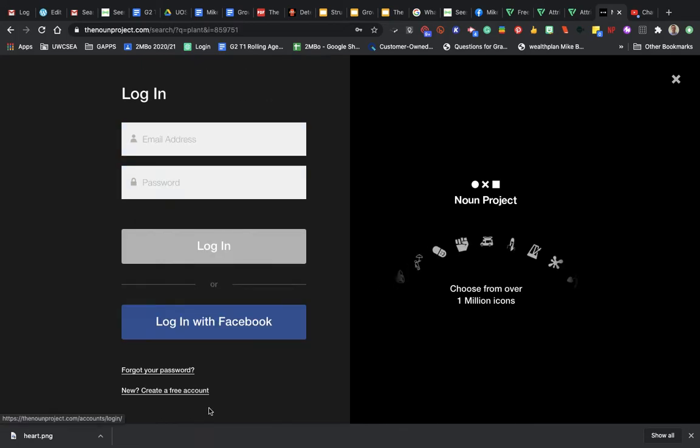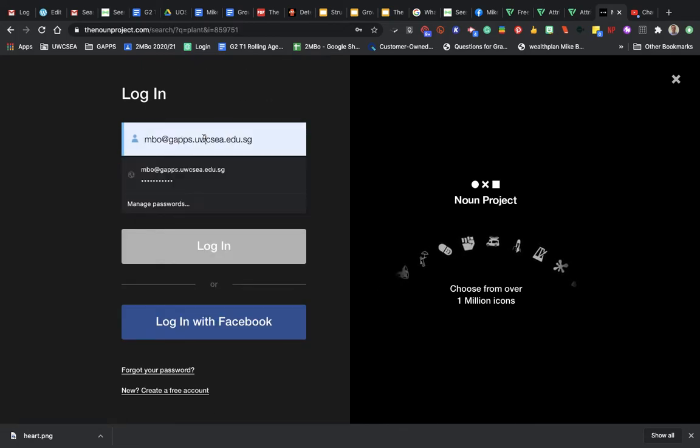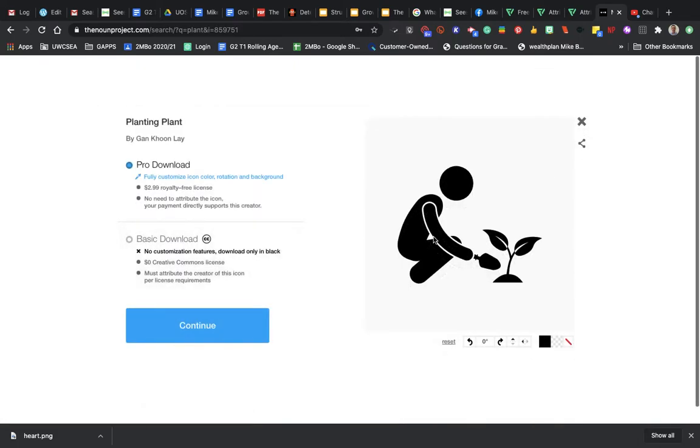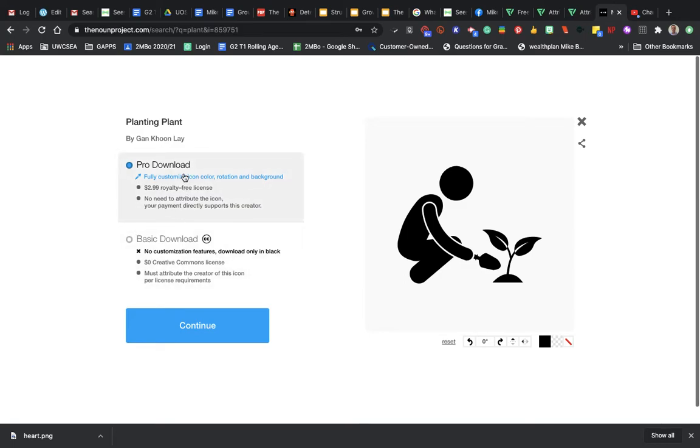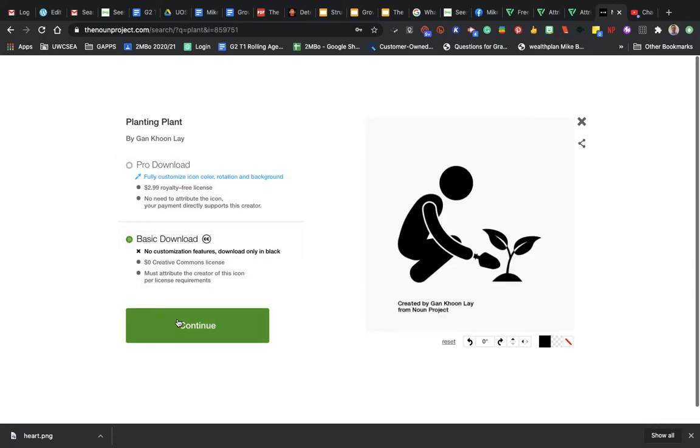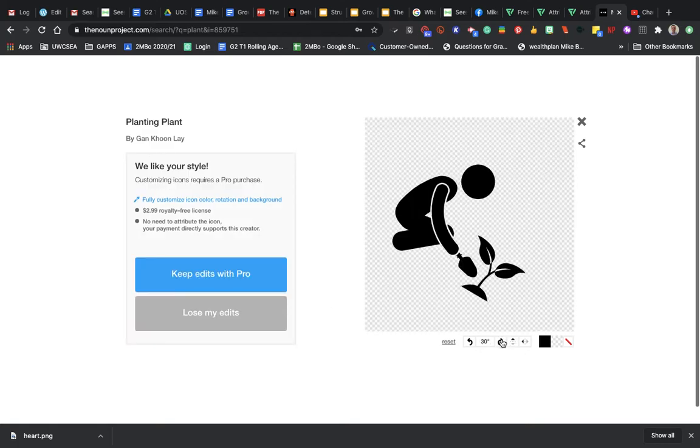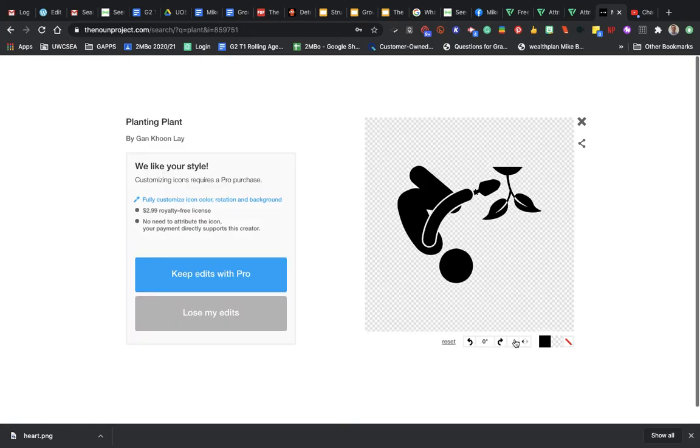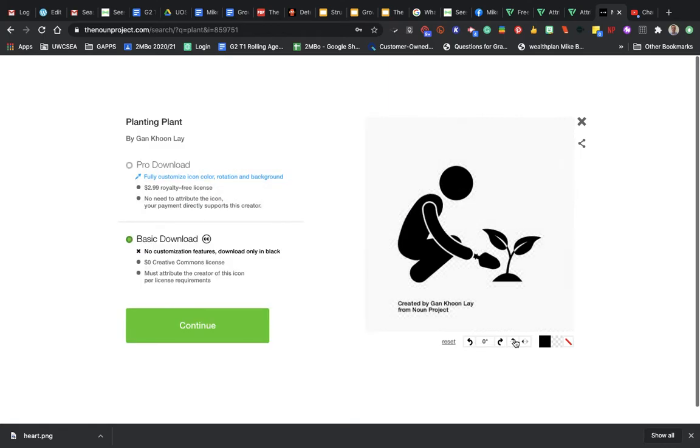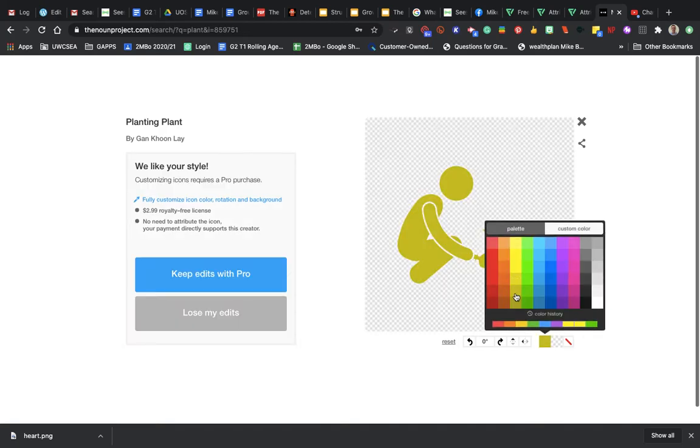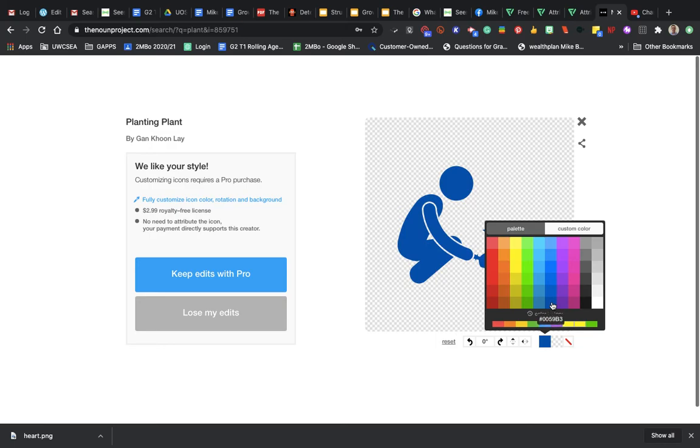So I'm going to log in with my account. Now you can see here there's pro download or basic download. This one would mean I don't have to attribute, this one I do. I'm just going to click on it. You can play around with these a little bit. If you want to change the angles, it's got a little bit of editing functionality within it. You can change the colors as well. If you want a different color for this one, let's go with a dark blue this time.